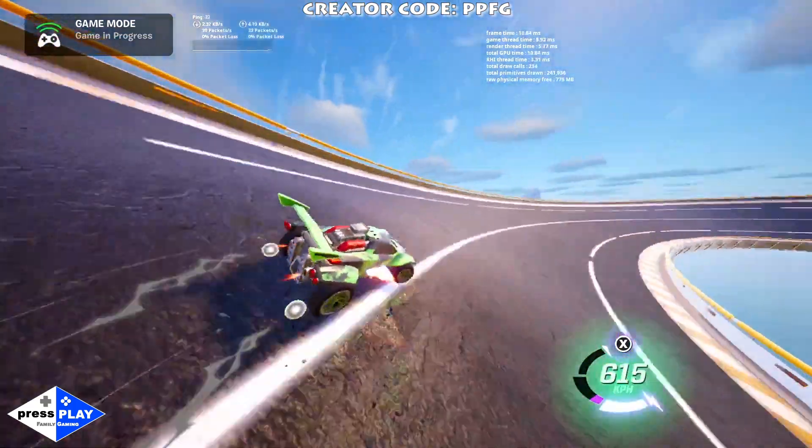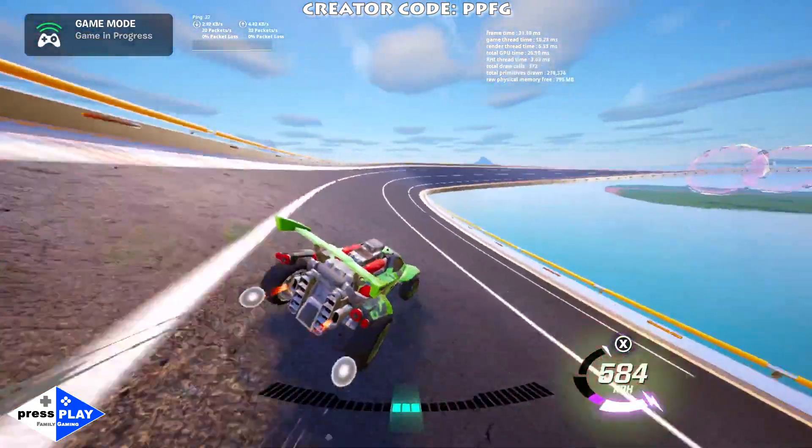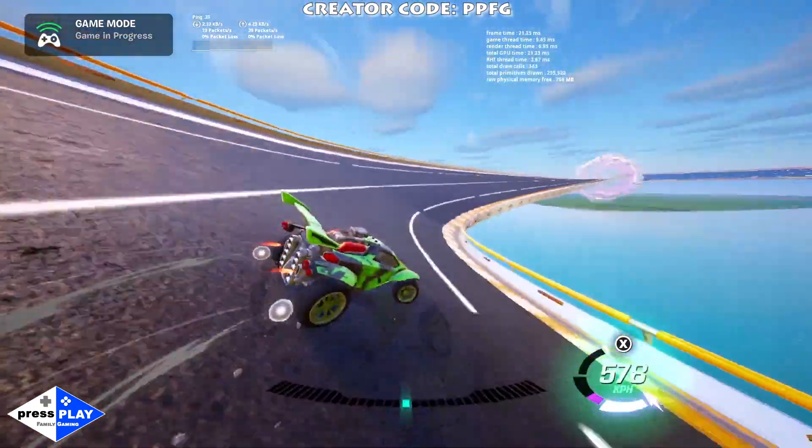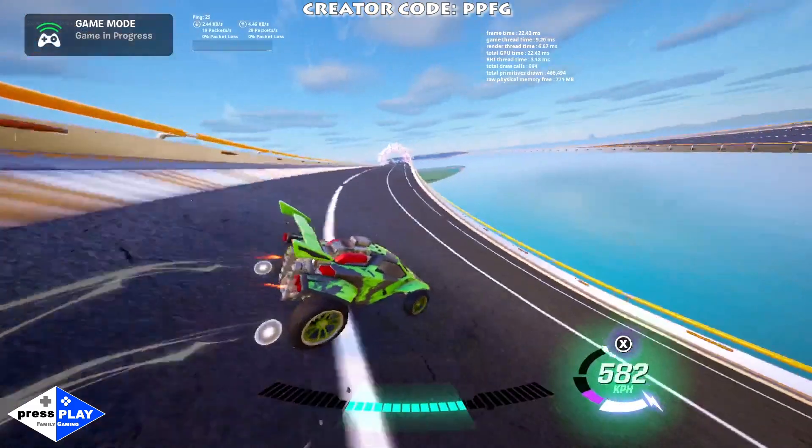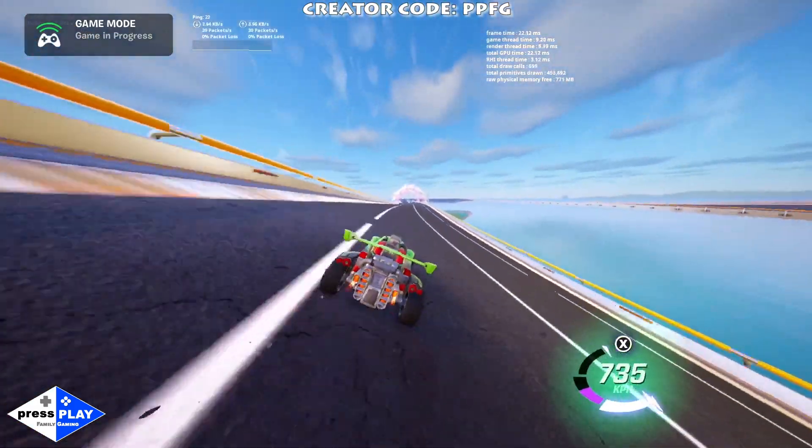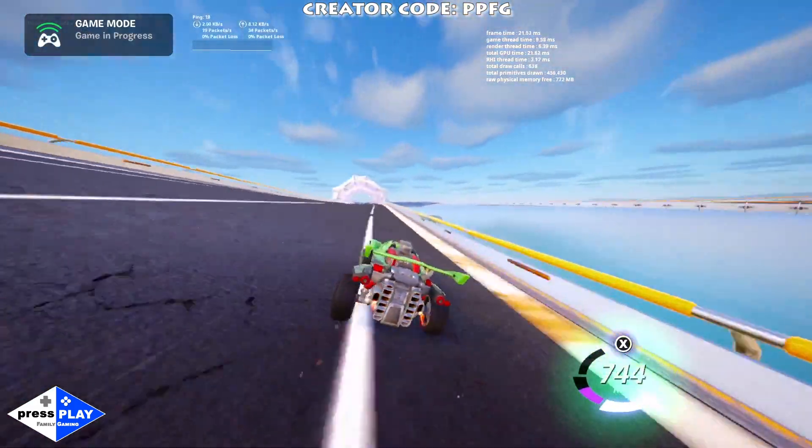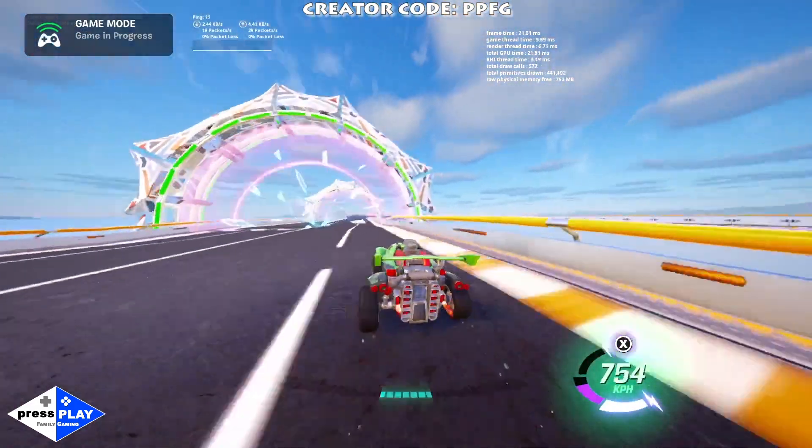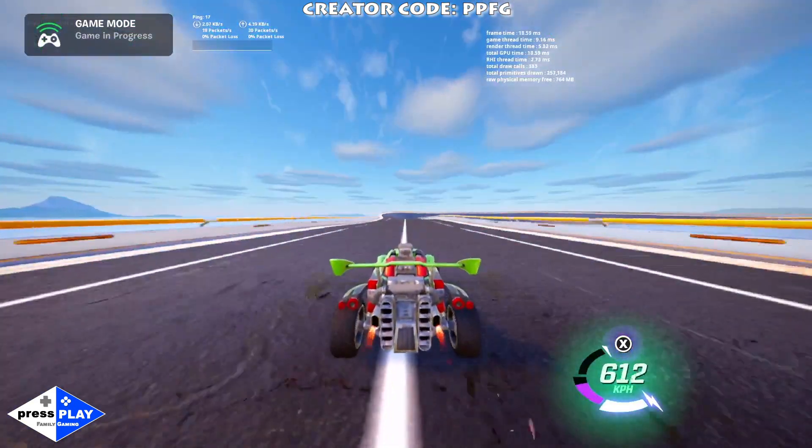It helps you get more of that boost bonus for those of you out there that don't know that little trick yet. So there's one lap.